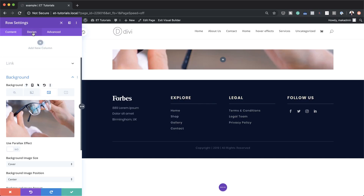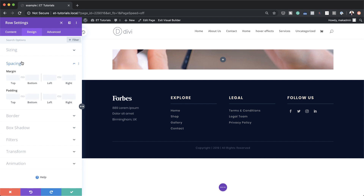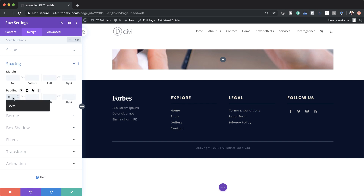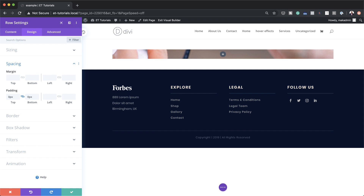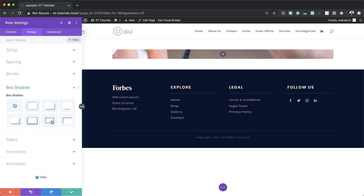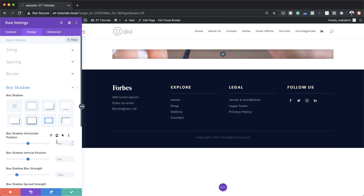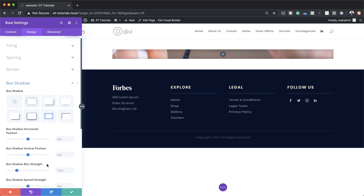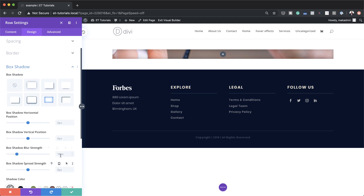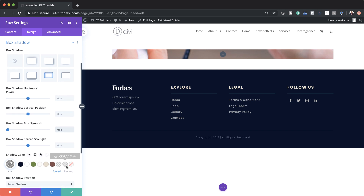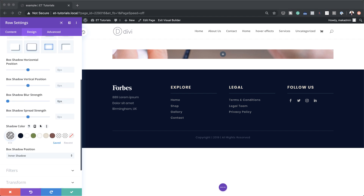Next we're going to add some padding — I'm going to come over here to Design > Spacing and add zero pixels both to the top and the bottom. Now it's time to add our hover effect, so I'm going to come over here to Box Shadow and select the option I want. I'm going to start by setting my blur strength — it's currently set to 18 pixels and I want to start it from zero, and the spread strength also needs to be set to zero.